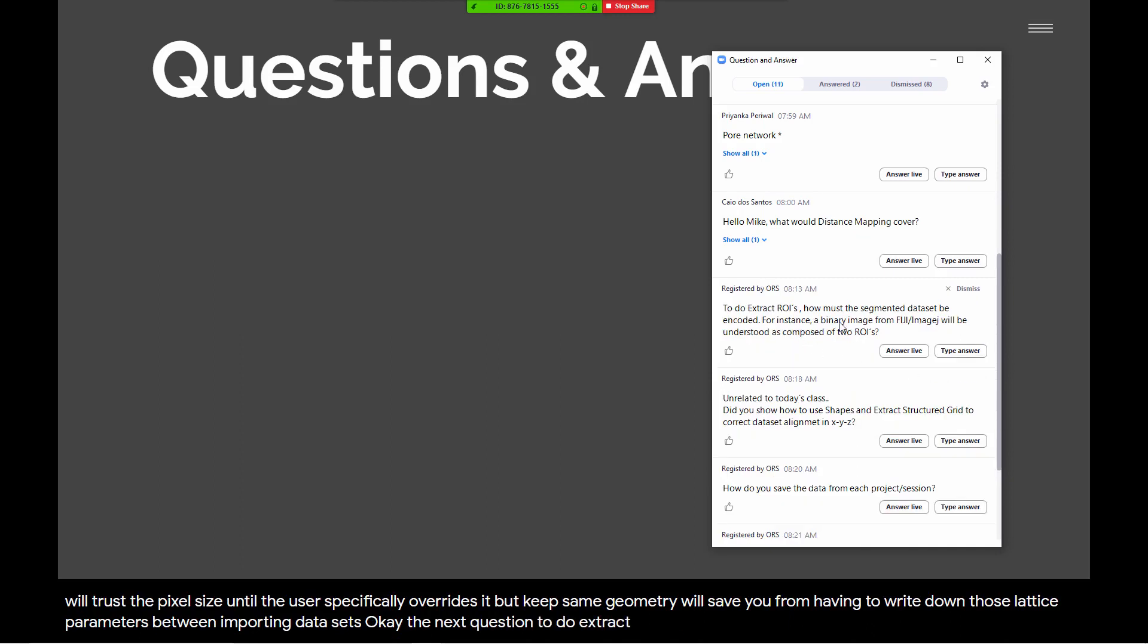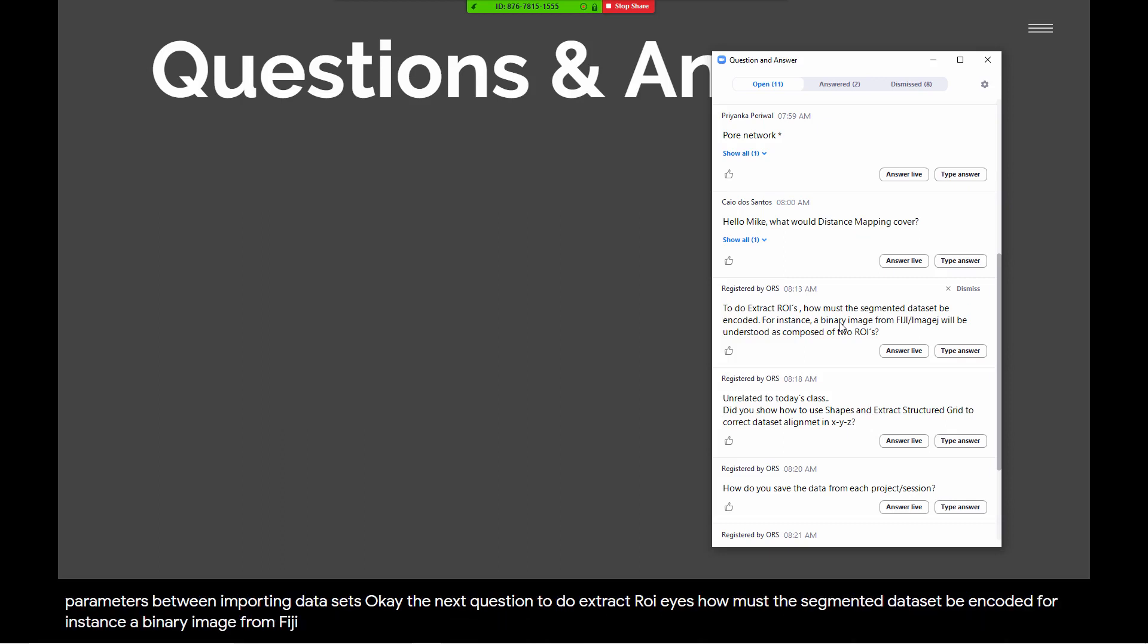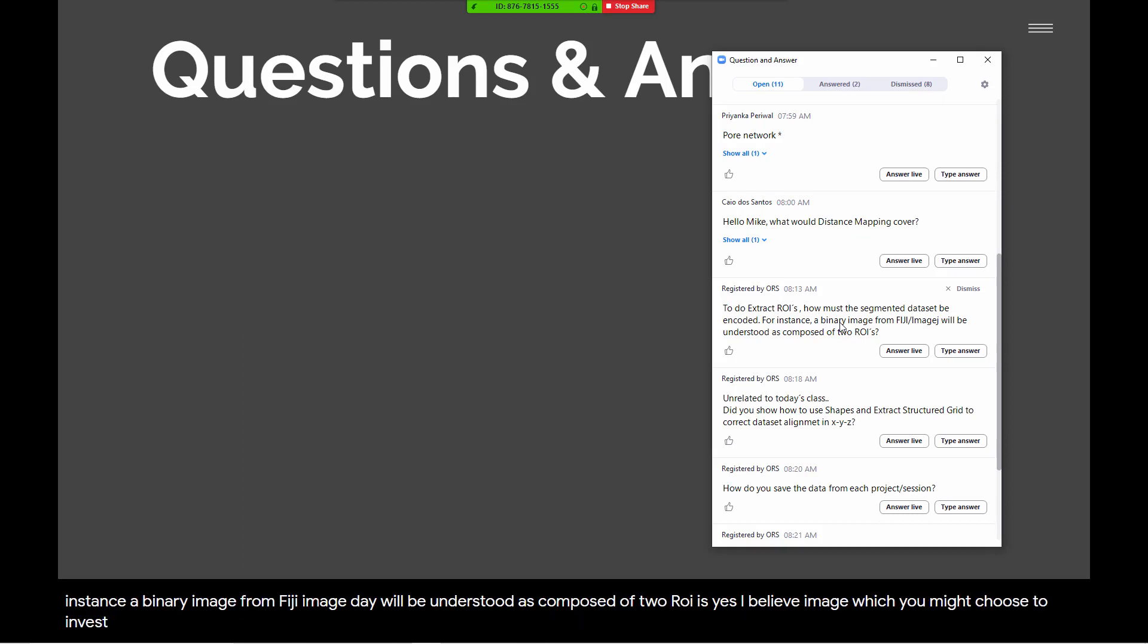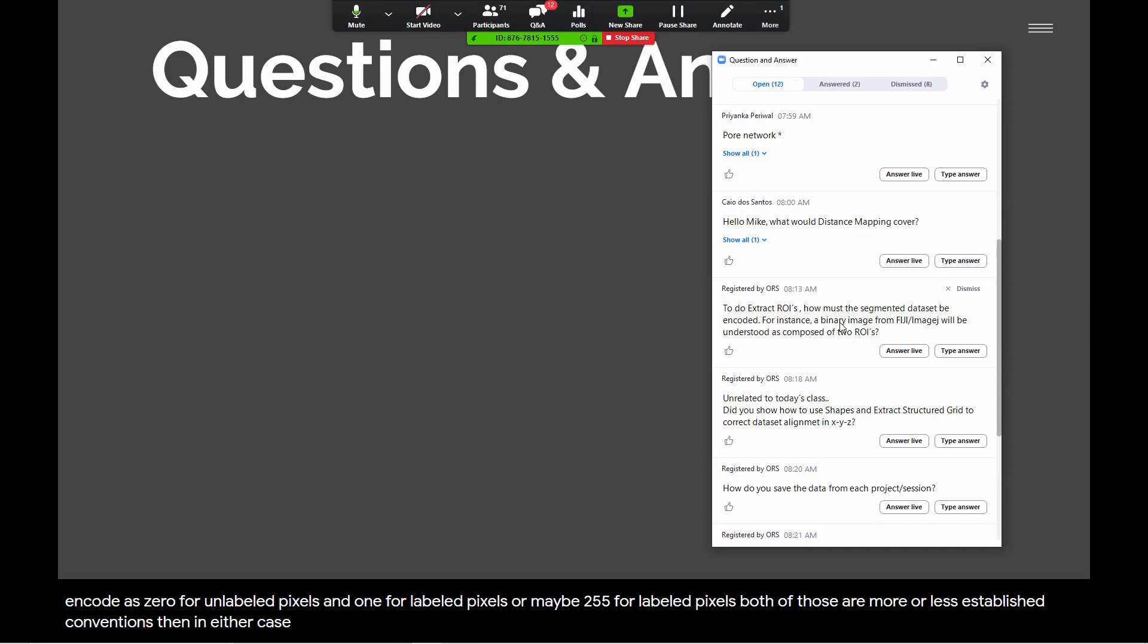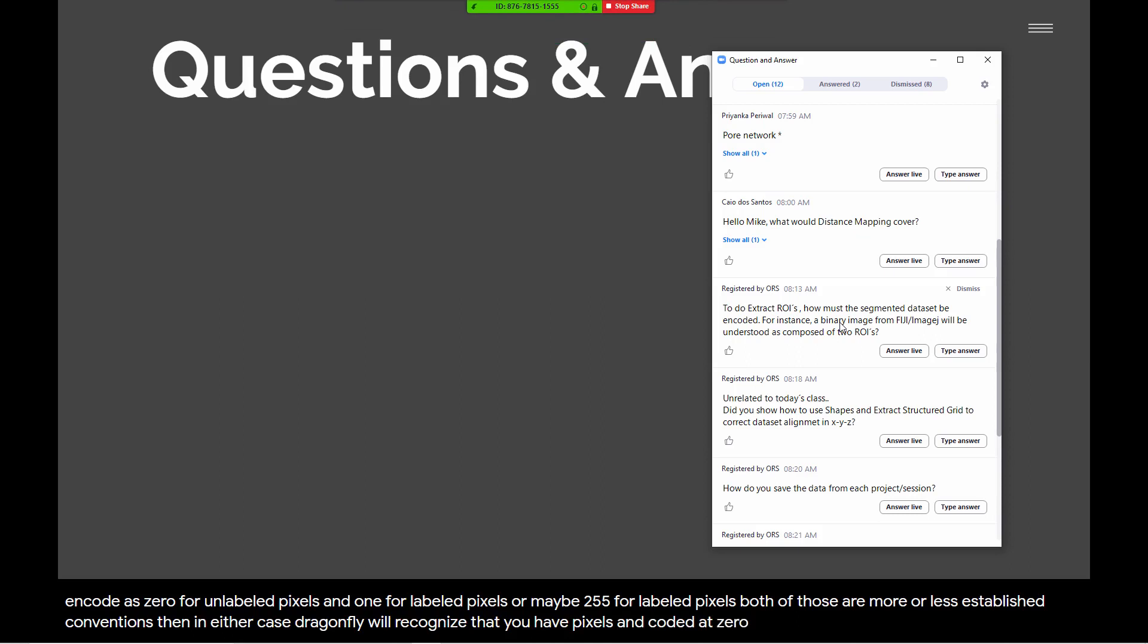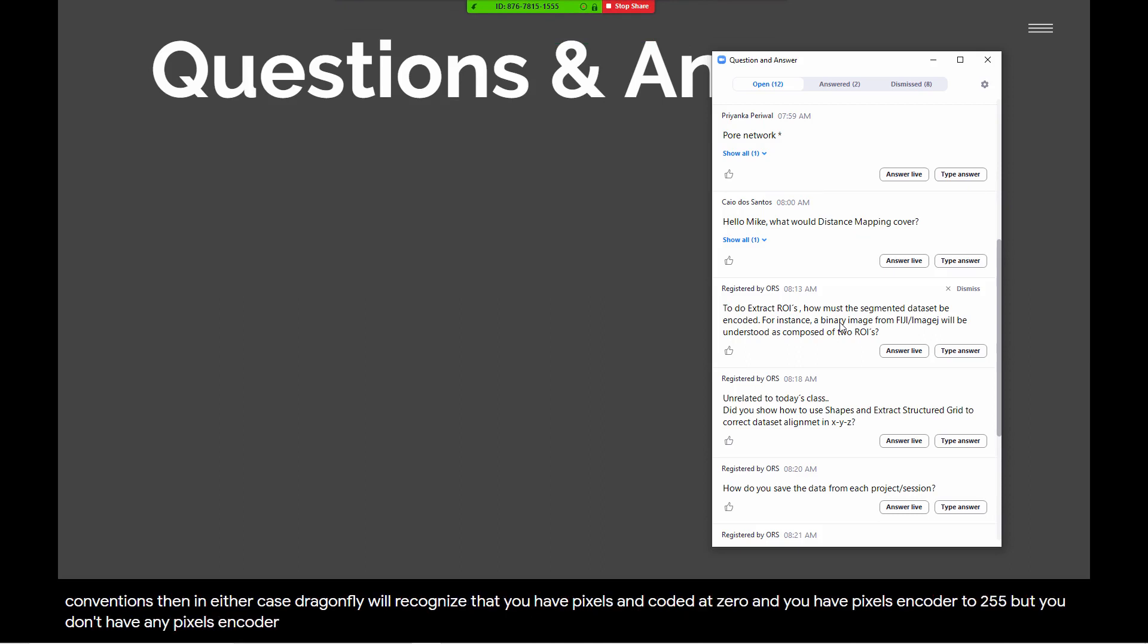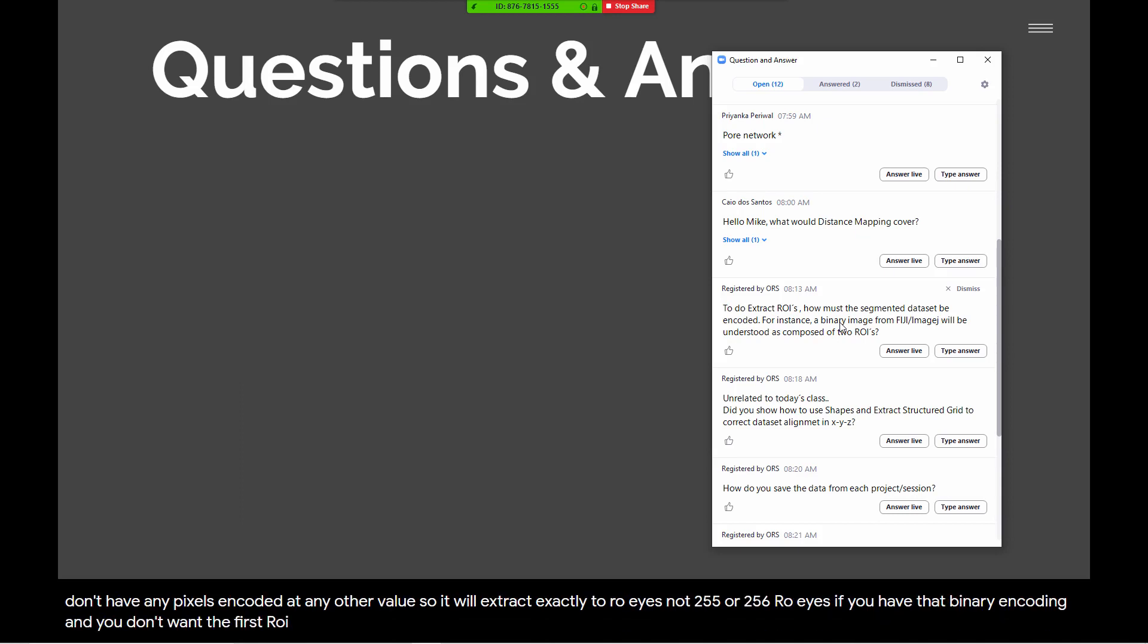Next question. To do extract ROIs, how must the segmented data set be encoded? For instance, a binary image from Fiji Image Day will be understood as composed of two ROIs. Yes, I believe that's right. I think if you have a binary image, which you might choose to encode as 0 for unlabeled pixels and 1 for labeled pixels, or maybe 255 for labeled pixels, both of those are more or less established conventions. Then in either case, Dragonfly will recognize that you have pixels encoded at 0, and you have pixels encoded at 255, but you don't have any pixels encoded at any other value. So it will extract exactly two ROIs, not 255 or 256 ROIs. If you have that binary encoding and you don't want the first ROI that is all the unlabeled pixels, then you would just delete it and save only the binary encoding of the foreground.